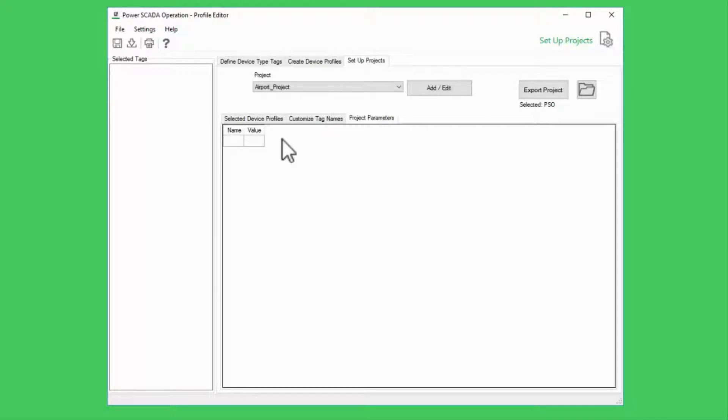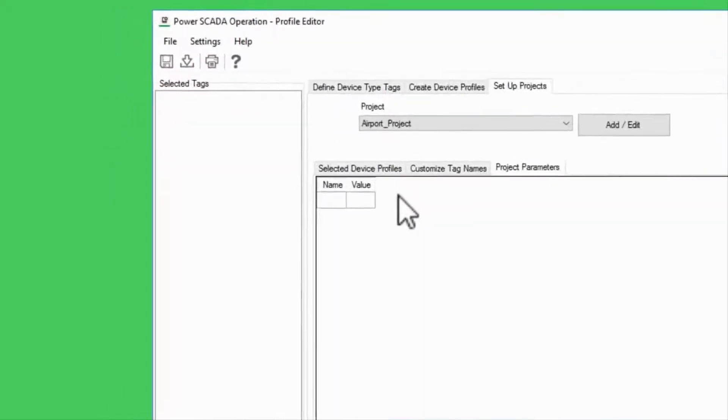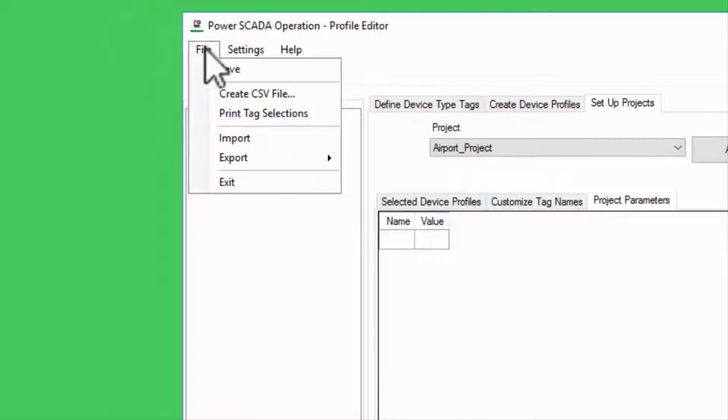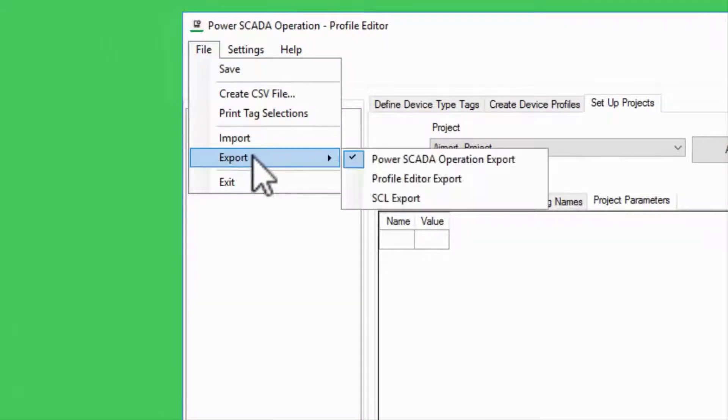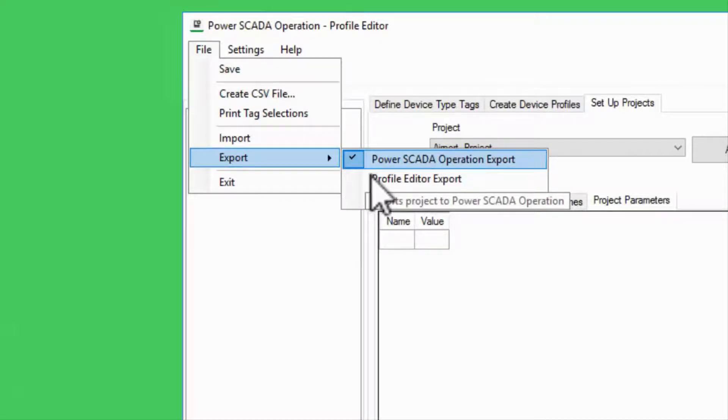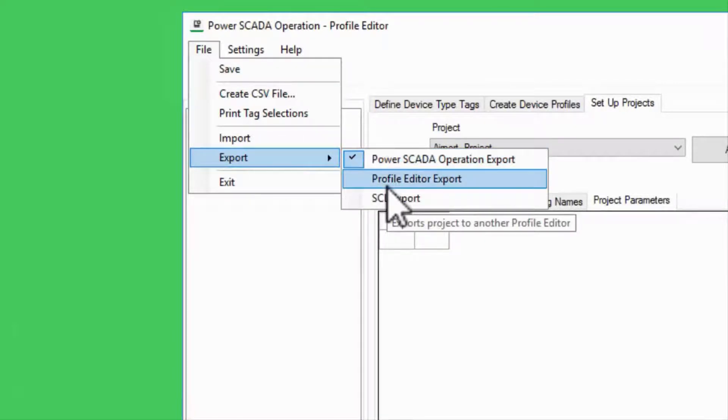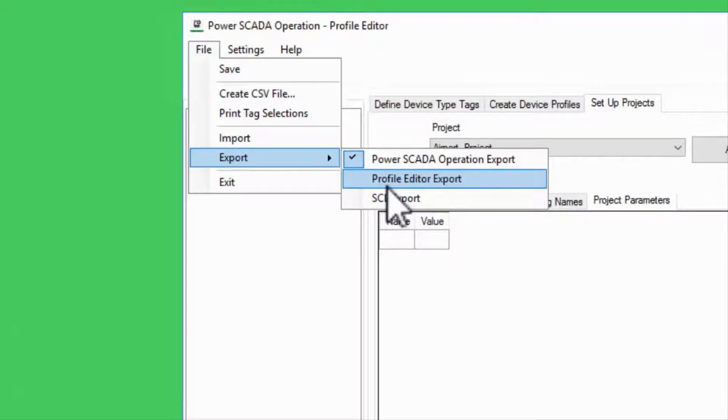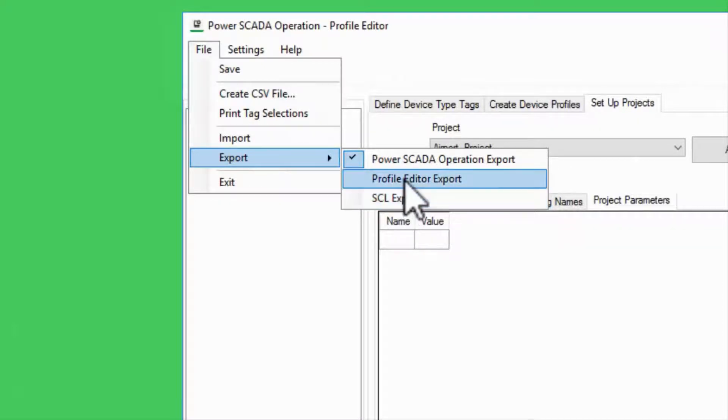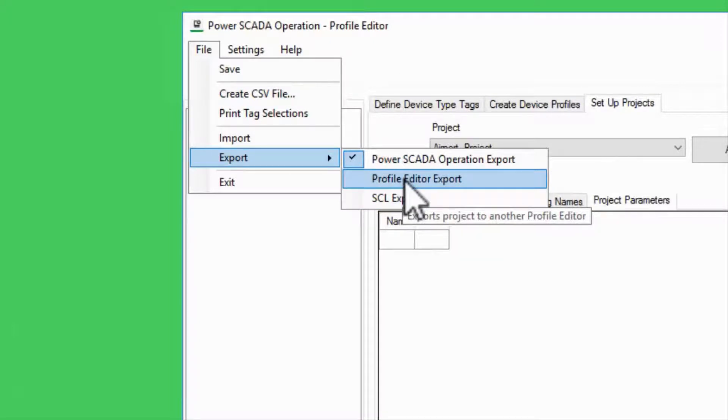Lastly, I may want to change where I'm exporting my file. Under File Export, I can select Power SCADA Operation to export to my project in Studio, Profile Editor to create a file that can be imported back into another machine, or an IEC 61850 SCL file. I'll also check Profile Editor so I can keep a copy of that with my project.